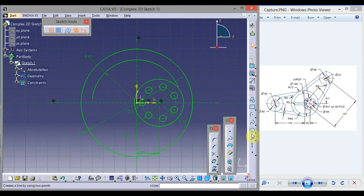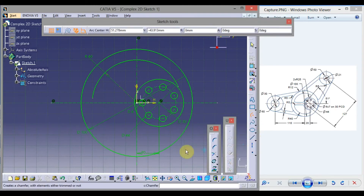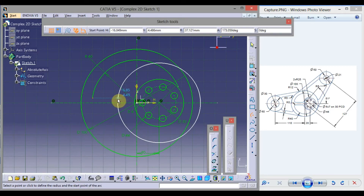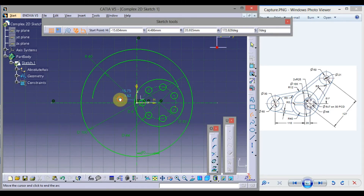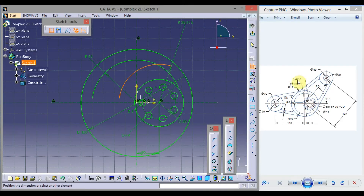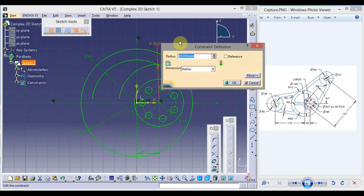Again take Arc. Take this center point, drag the mouse, click here, and click here. Click Constraint. This is R25. Click here, double click, type radius 25, and click OK.